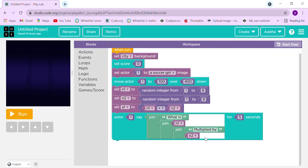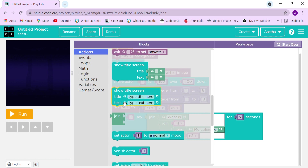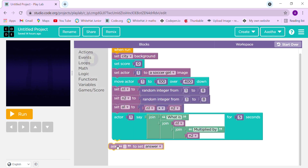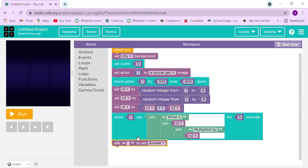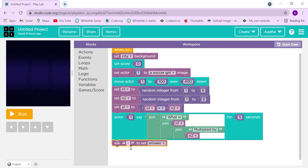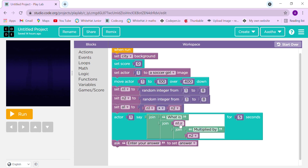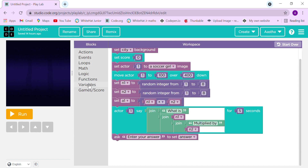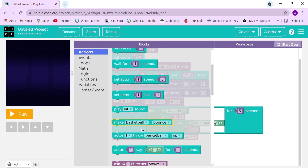Let's move on to the ask block. We'll write the next string as 'Enter your answer'. After that we are going to use an if block — I just want to remind you that we are going to use the if block in Play Lab as a key new block.